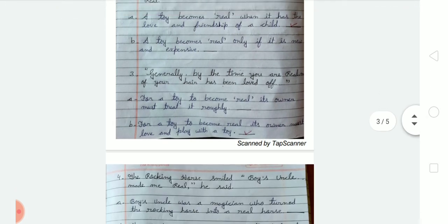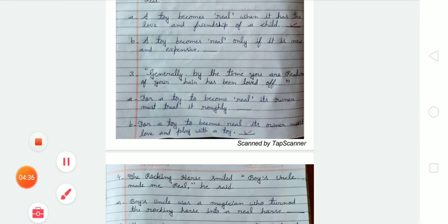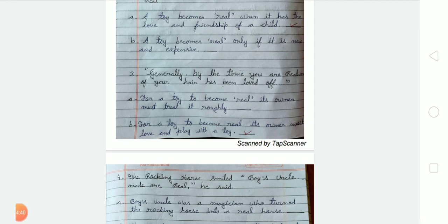The third sentence: 'Generally by the time you are real, your hair has been loved off.' Option A: for a toy to become real, its owner must treat it properly. Option B: for a toy to become real, its owner must love and play with the toy. Option B is correct.